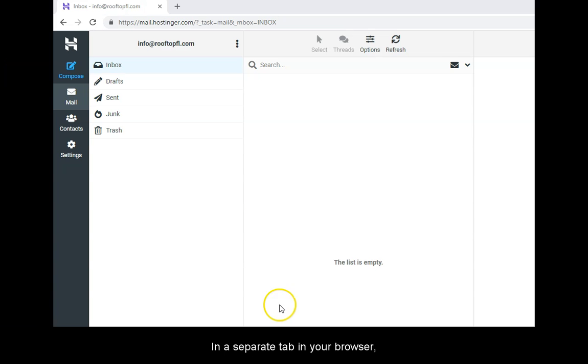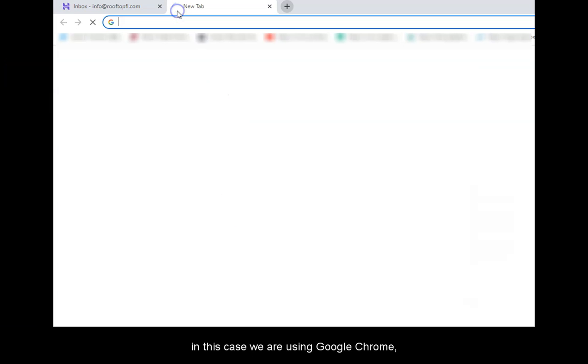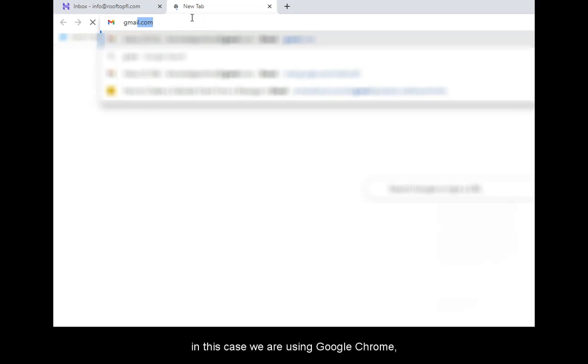In a separate tab in your browser, in this case we're using Google Chrome, log in to your Gmail account.